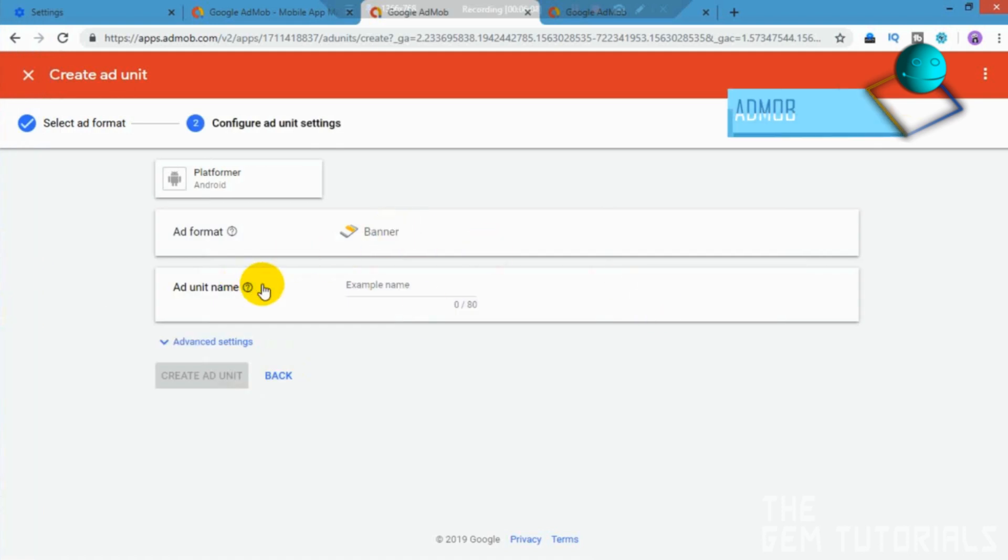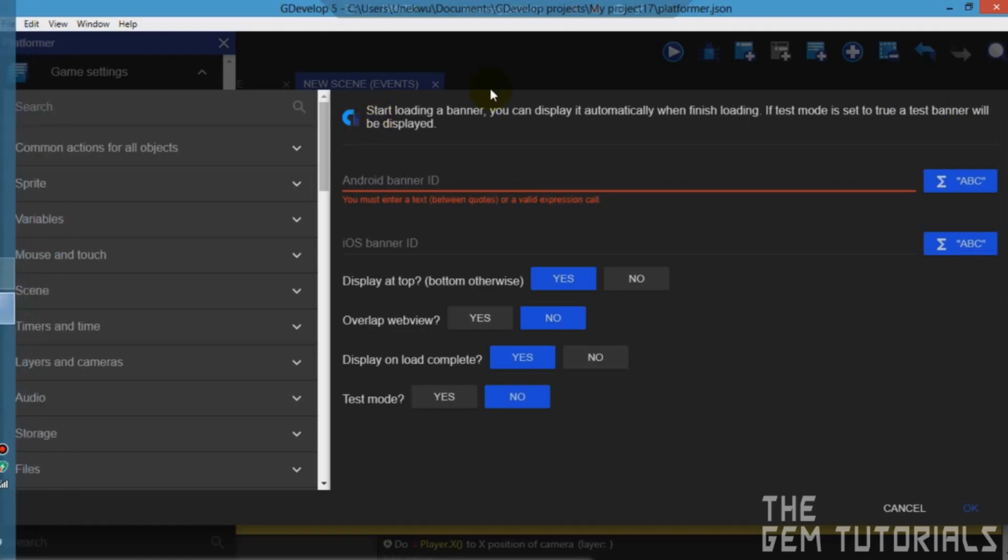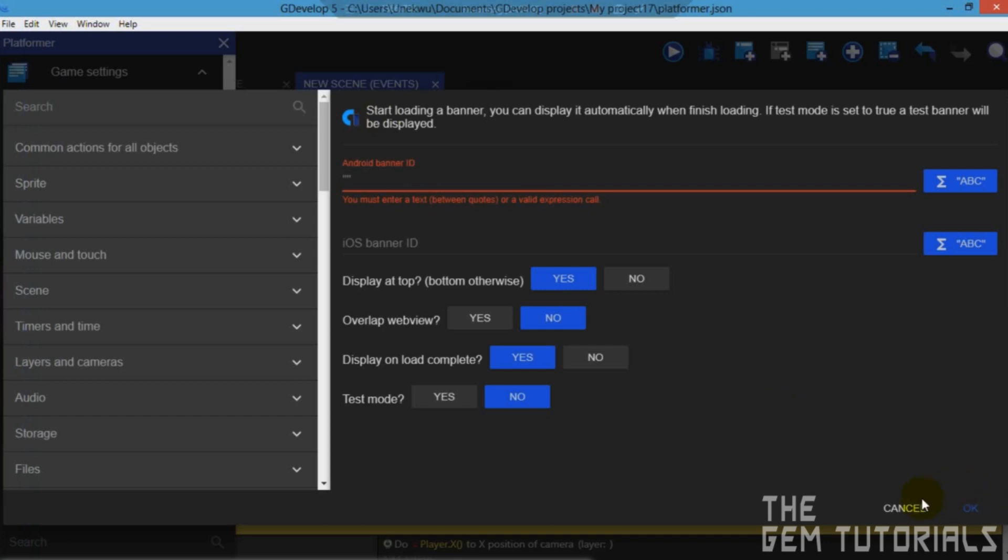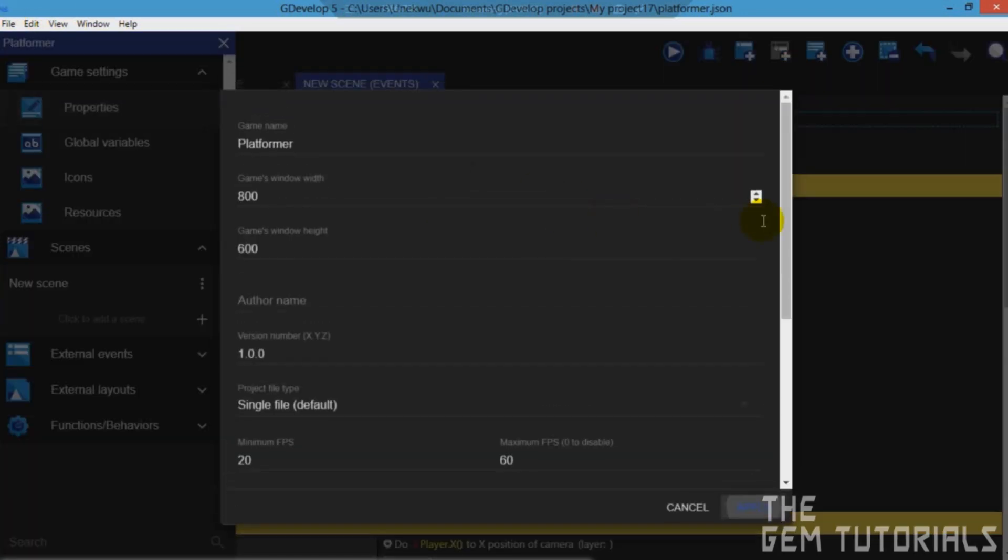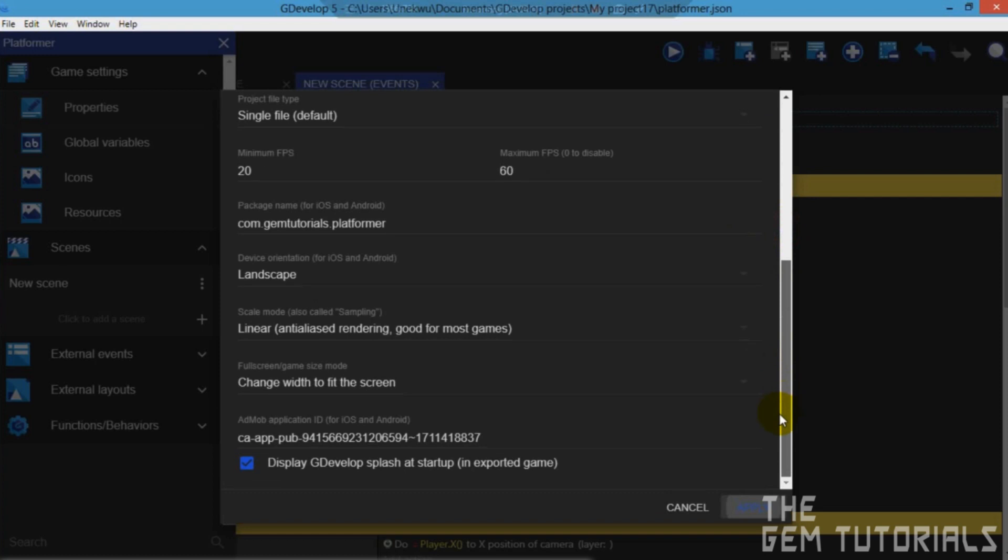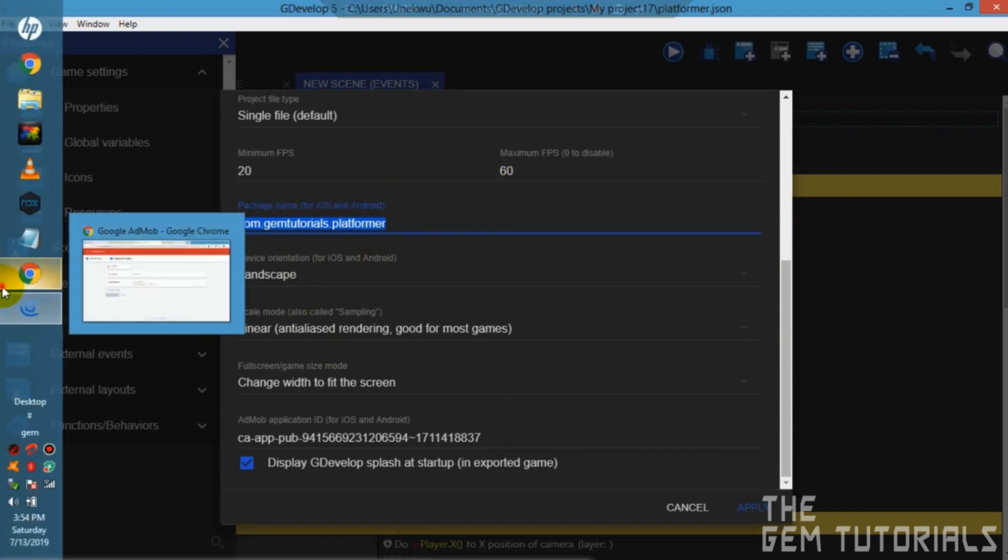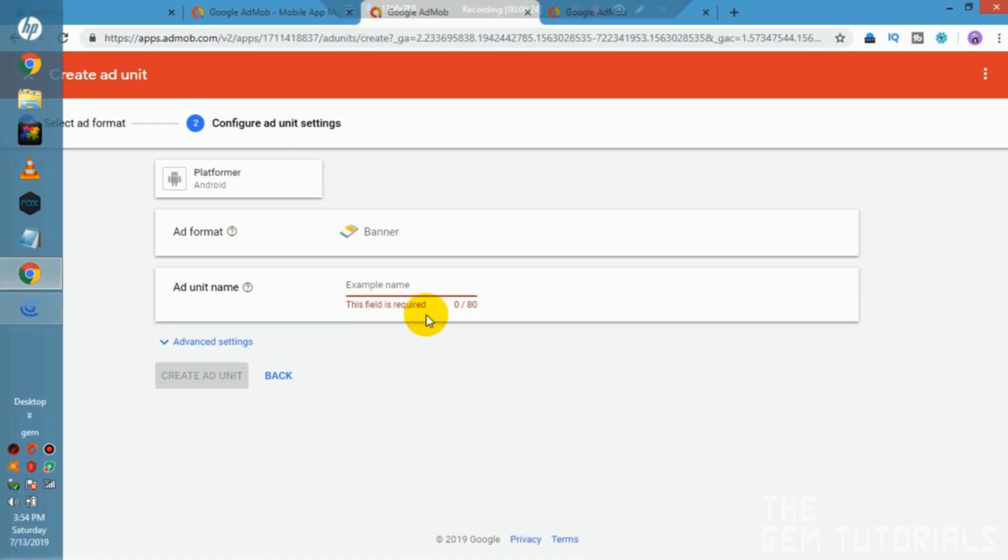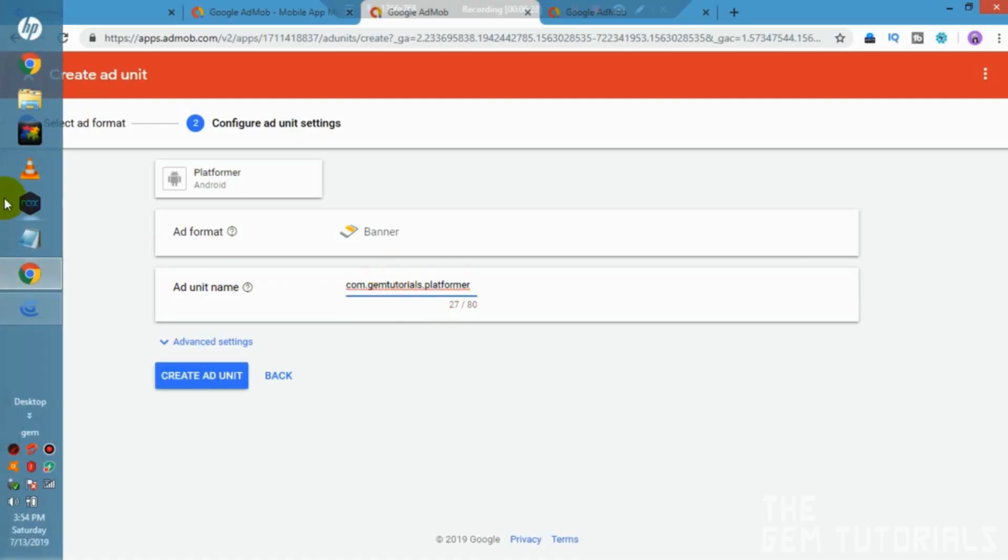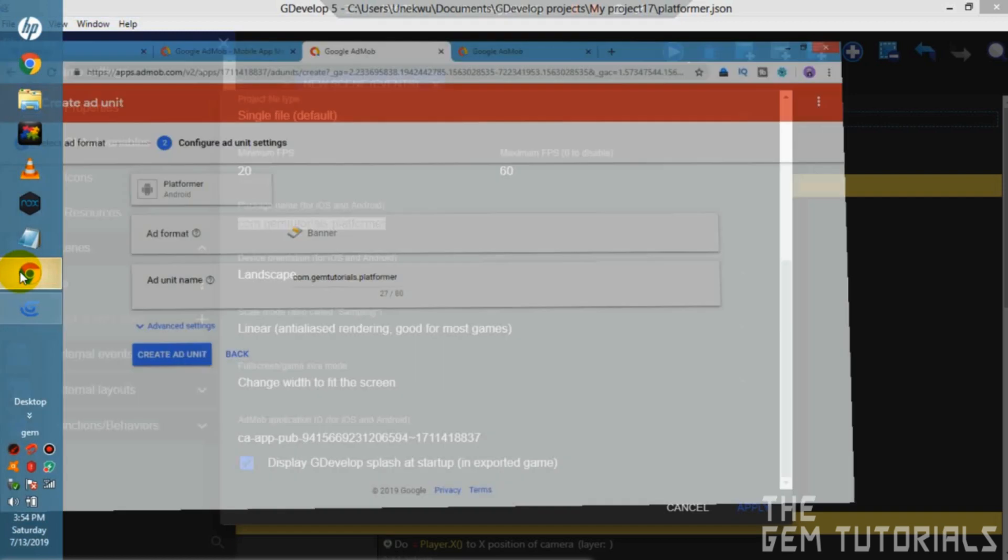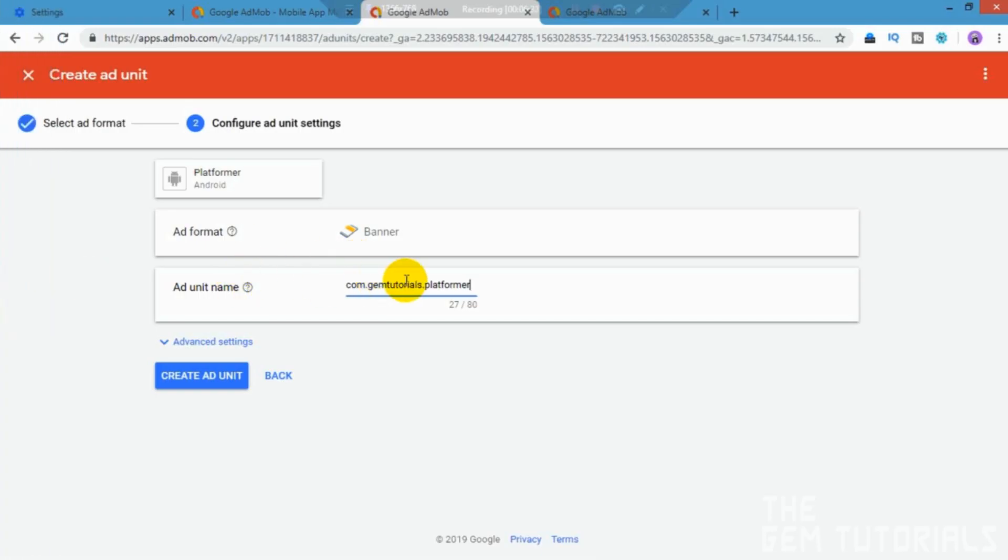Now here's our ad units name. You need to fill this here. Properties. You need to fill this. That's your package name. Here it is. Gem tutorials platform. You can actually use this again. AdMob. So I'll just fill that in. Now this links you're getting to it. Your ad unit has to be different from all, like, you have to make sure no one uses that. And I'm sure no one actually uses this.